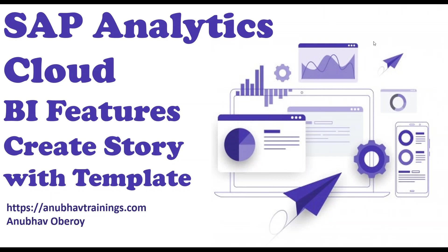Hello everyone, welcome to anubavtrainings.com. In this series of videos we are discussing how to use BI features of SAP Analytics Cloud. In this video we will talk about how to create a BI story using template in SAP Analytics Cloud.